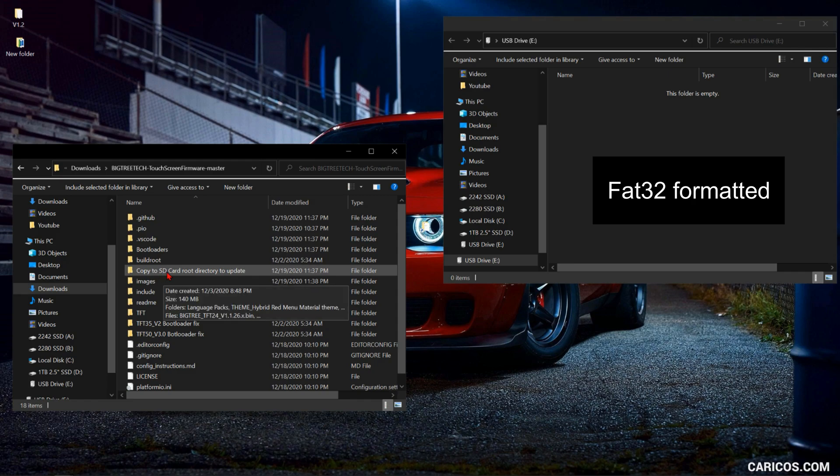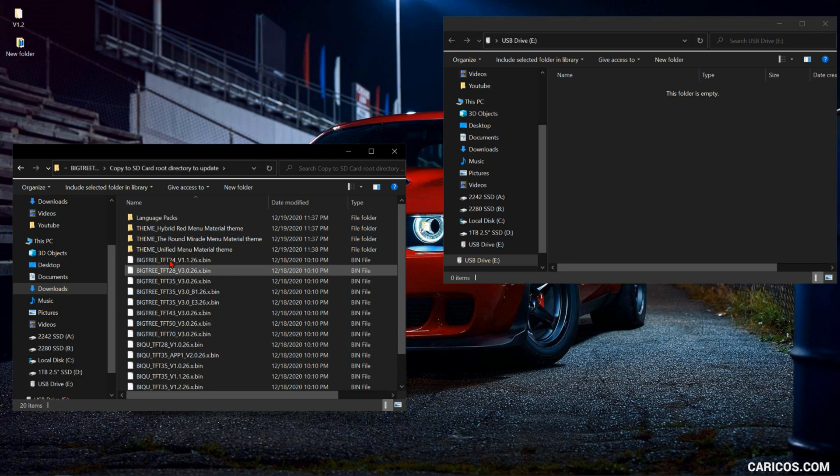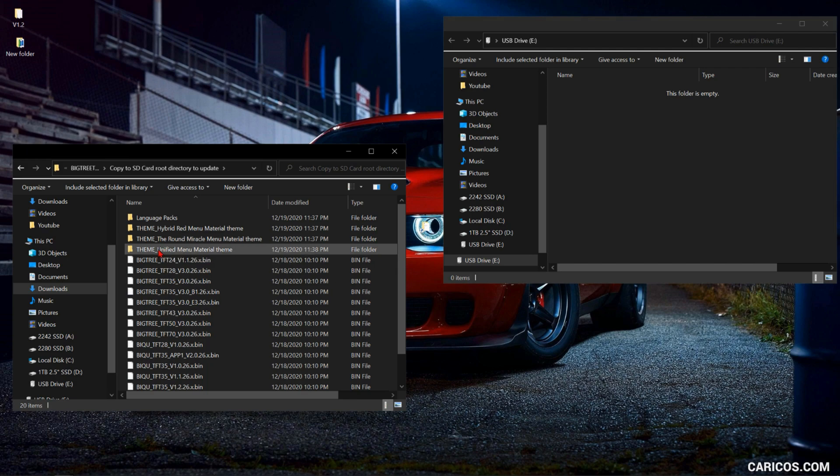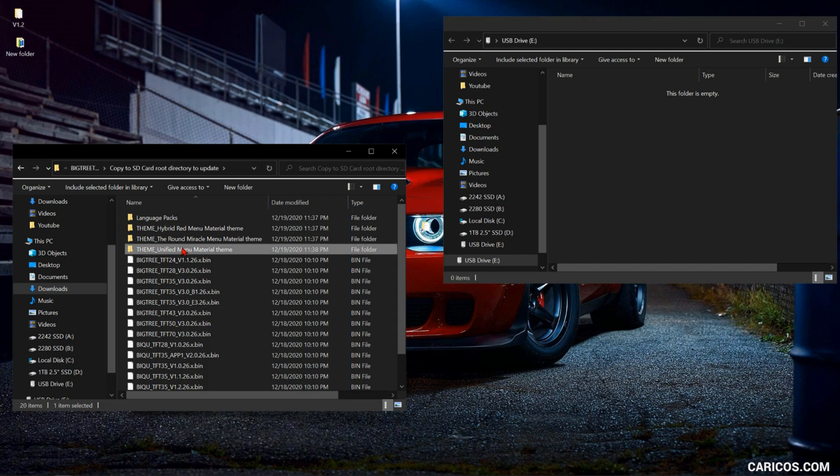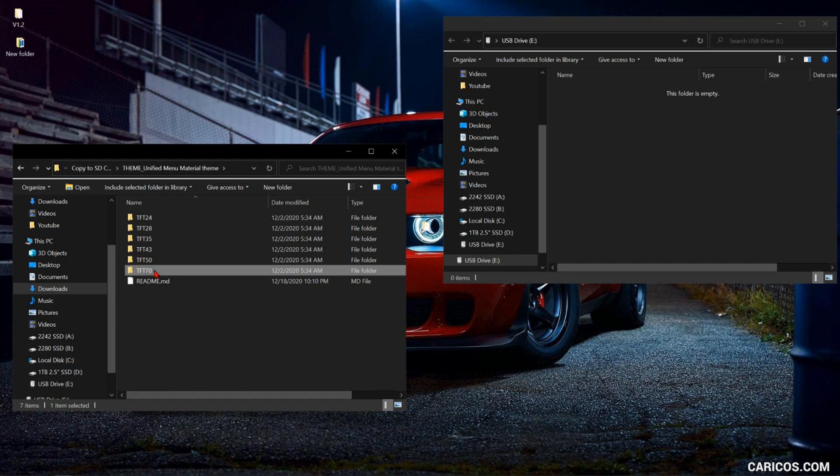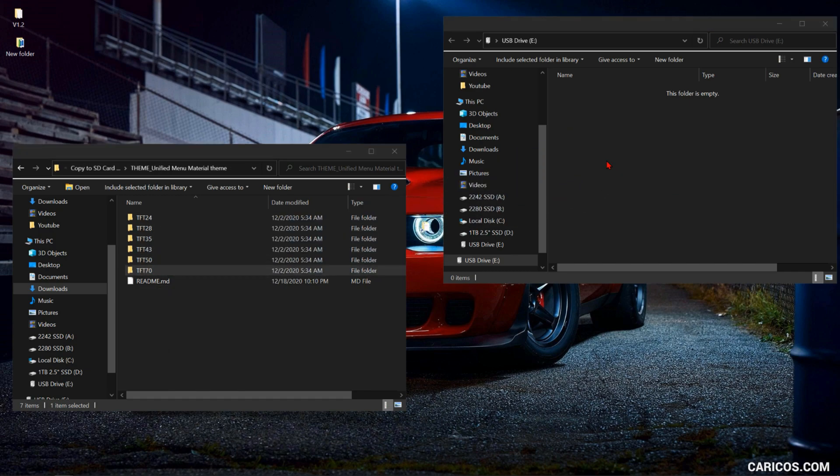Open the folder 'copy to SD card root directory to update' and then you're gonna need three files for the update. So you need the themes, so I'm gonna go with the unified menu and you're gonna pick the right folder for your screen size and you're gonna copy it over to the SD card.